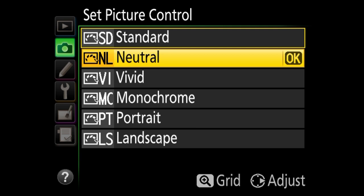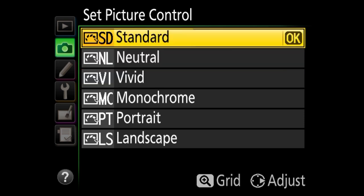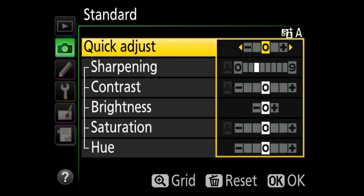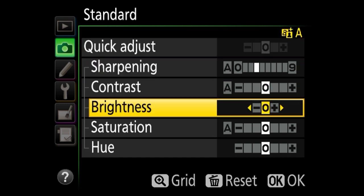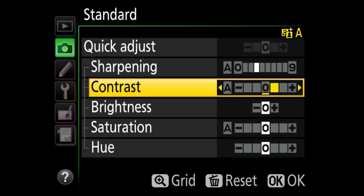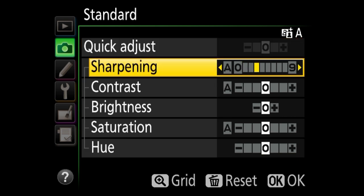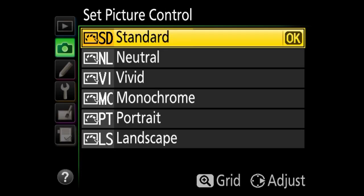Keep in mind that picture control will not change anything in the actual RAW file — it only changes the preview generated from that RAW file on the rear LCD. If I choose vivid, which boosts all colors, you'll see the change on the LCD, but that change is not applied to the RAW file. You can also adjust sharpening, contrast, brightness, saturation, and hue individually. I just leave everything at factory defaults because I don't want to over-sharpen or under-sharpen — I can't tell if the image is truly sharp otherwise. None of it impacts my RAW images anyway.